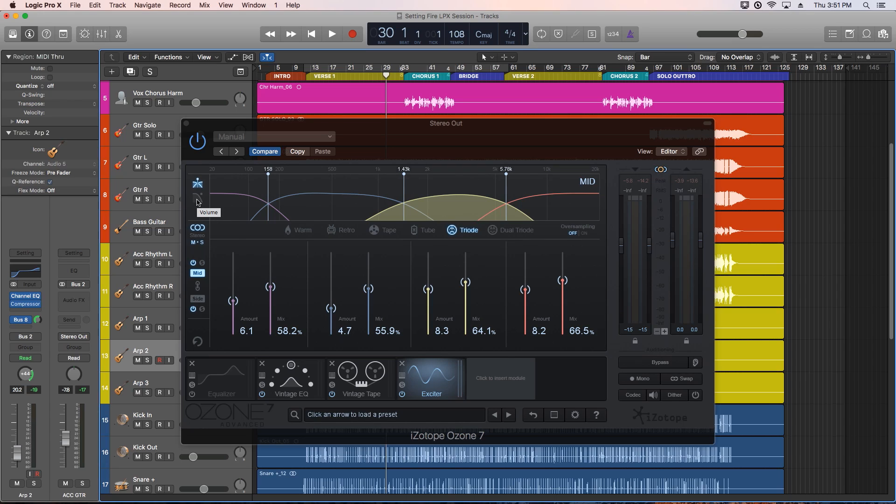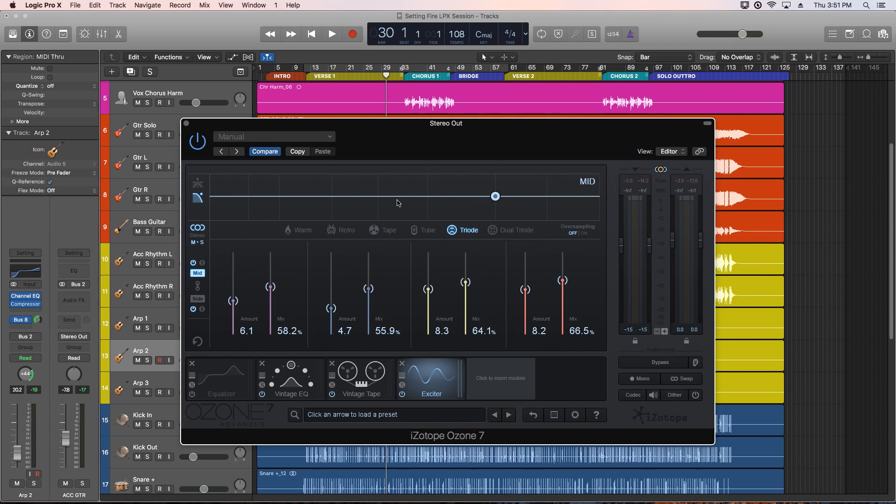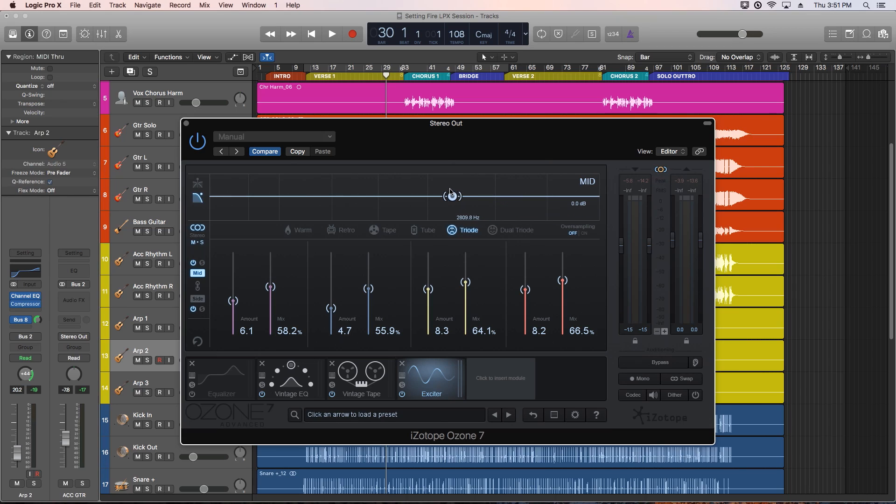Lastly, there's a post filter, that's a single high shelf filter. This applies the high shelf to the entire signal of the exciter. This is if you need to reduce the high frequencies overall if you feel the exciter is making things too bright.